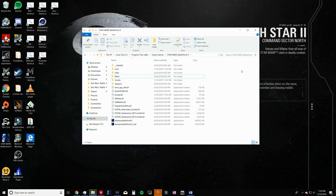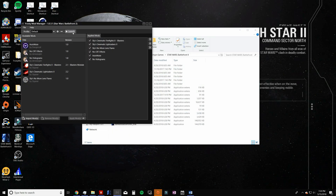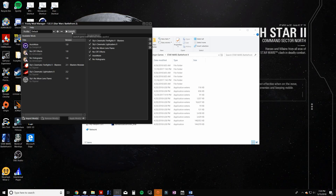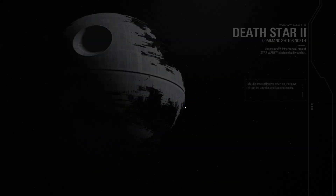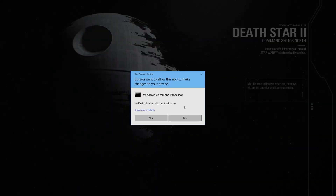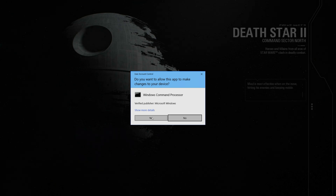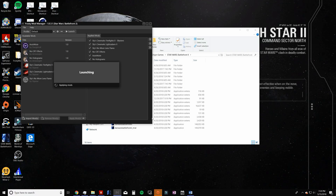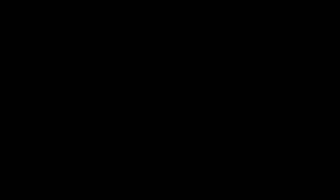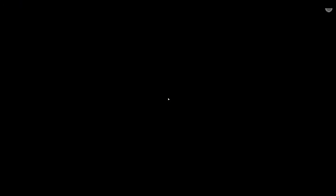Next, you need to replace the old mod data file. Open up Frosty Mod Manager and click on the Launch button with your mods applied. You should receive a prompt saying that your mod data path does not exist. Click OK. Windows Command Processor will pop up asking you for permission — click Yes. Frosty will then create a new mod data path and your game should launch.